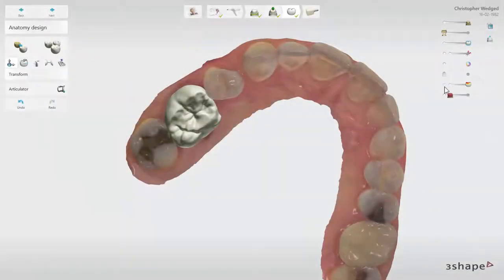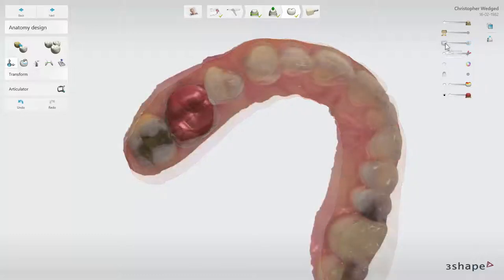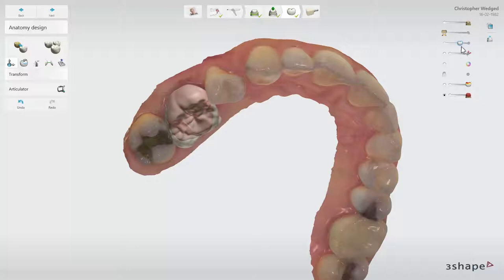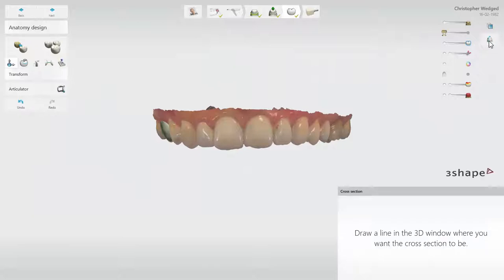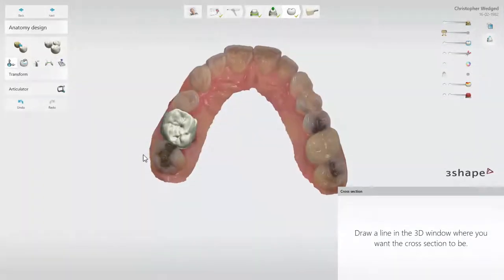Minimum Thickness Surface — when activated and used in combination with the active item slider, it allows you to assess if the design complies with the minimum thickness parameters. Show Model from Front sets the front position of the scan centrally. Show Cross Section is useful for examining the restoration — you can use it to analyze the minimum thickness or the cement gap, for example.